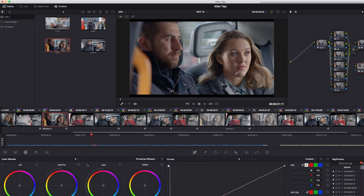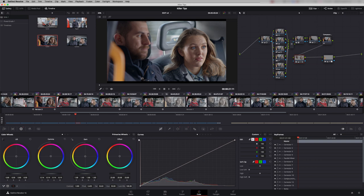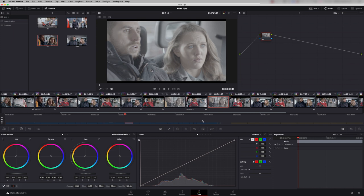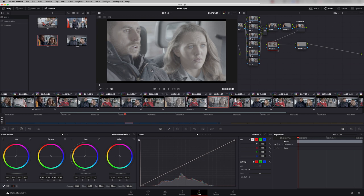We could now use this still to apply a grade to an ungraded shot. For example, here we have the same shot. Instead of me regrading it, I can literally just grab this still here and drop it on and all the nodes come across.